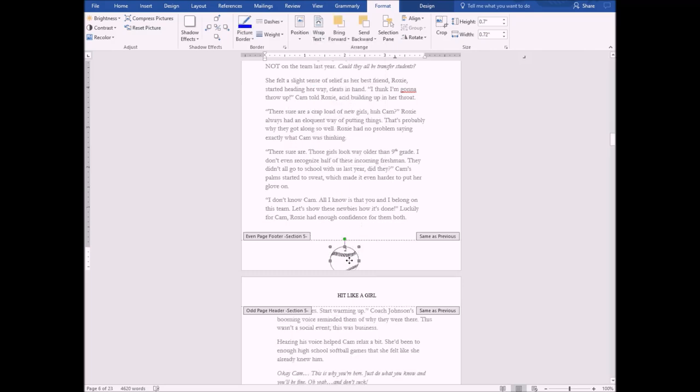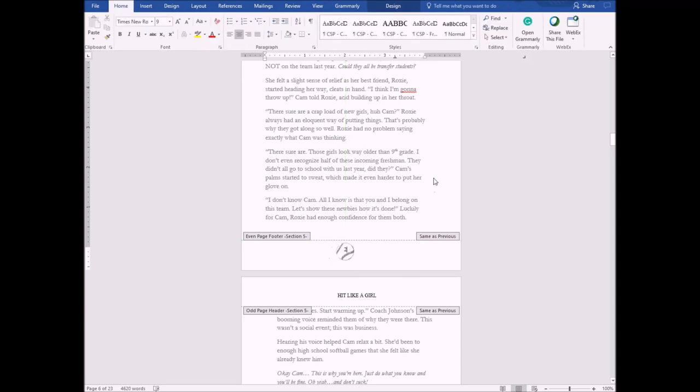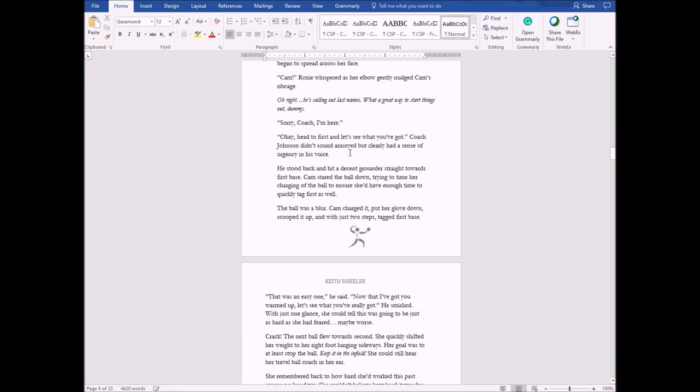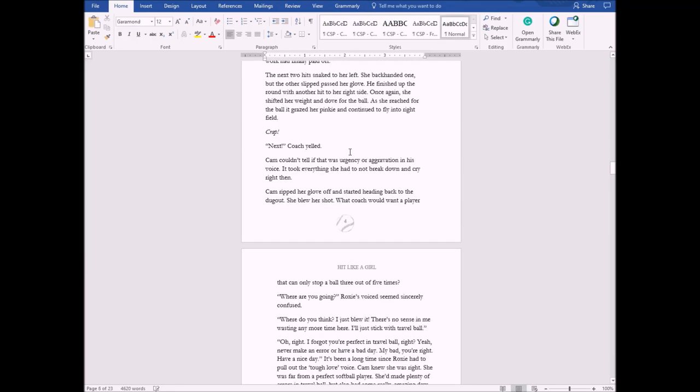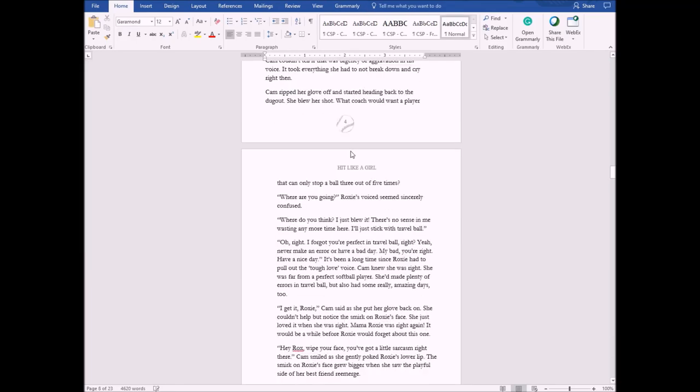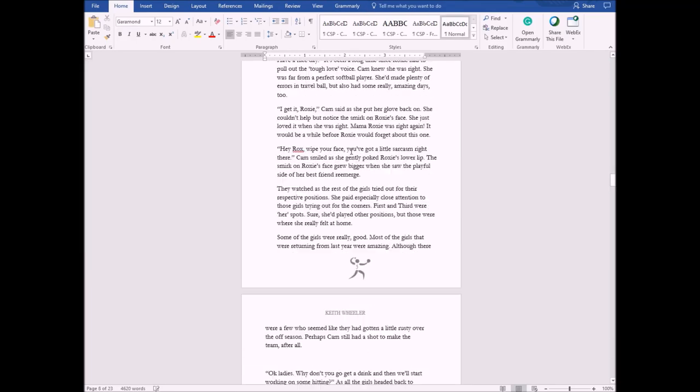I'm just going to pull this up. There we go. All my evens will have the softball, all of my odds will have the picture. There you go.